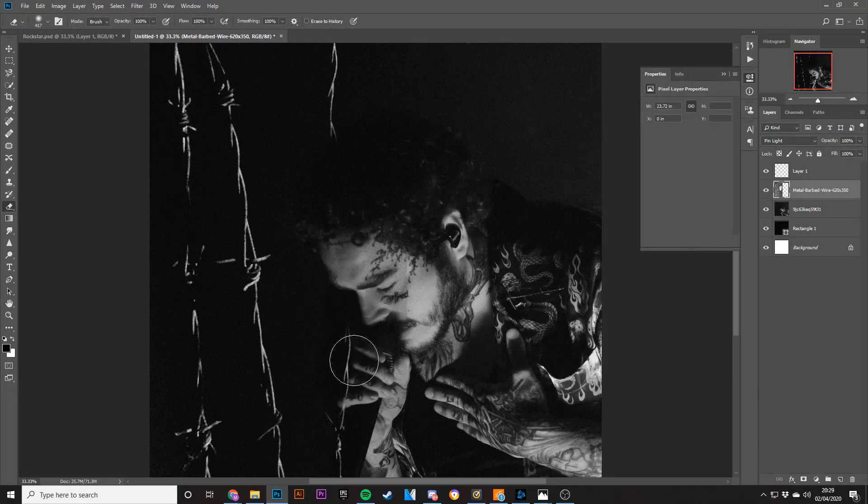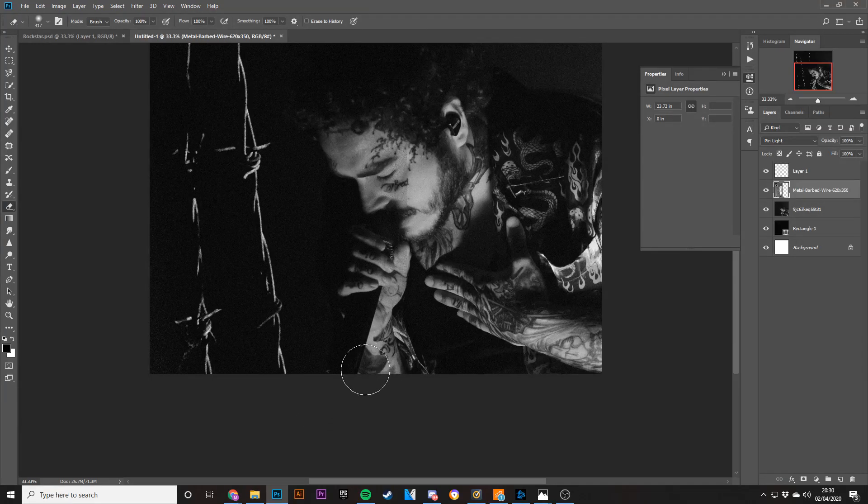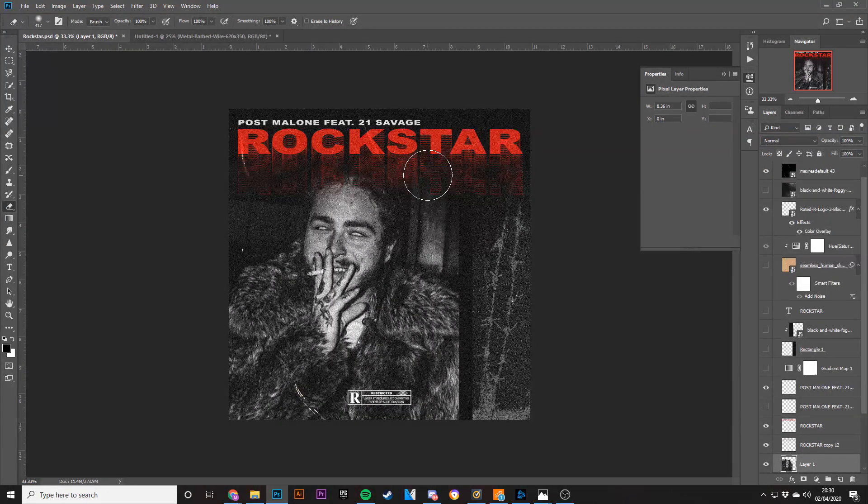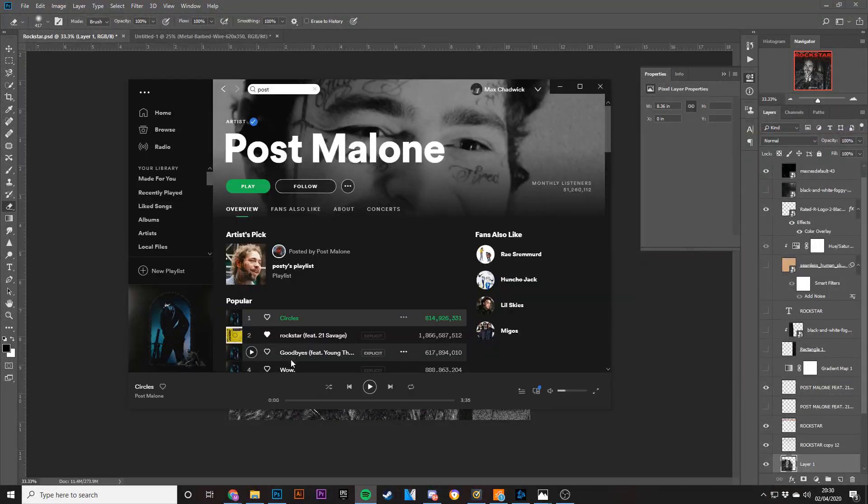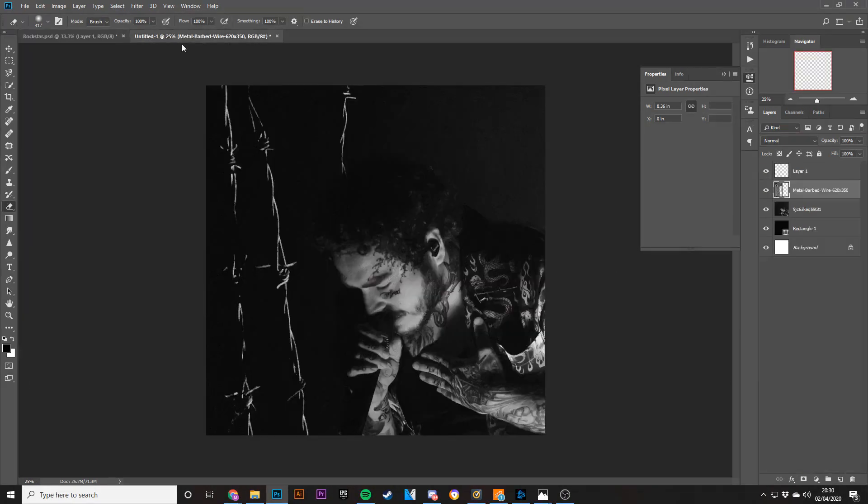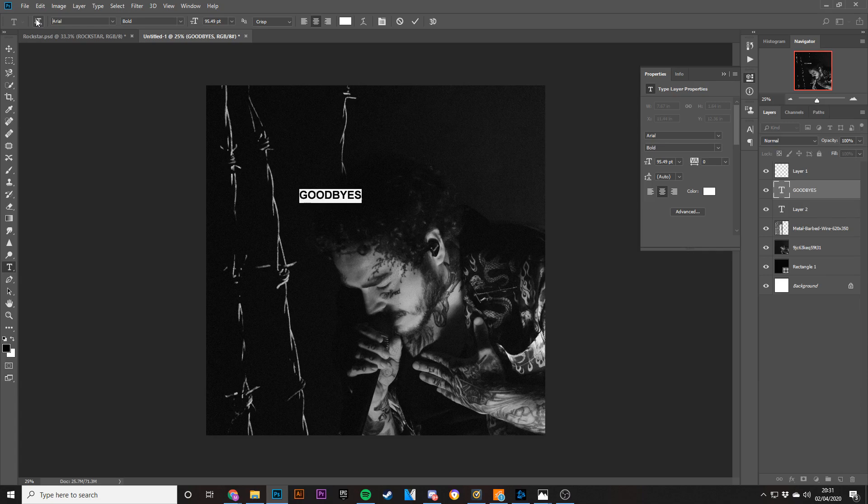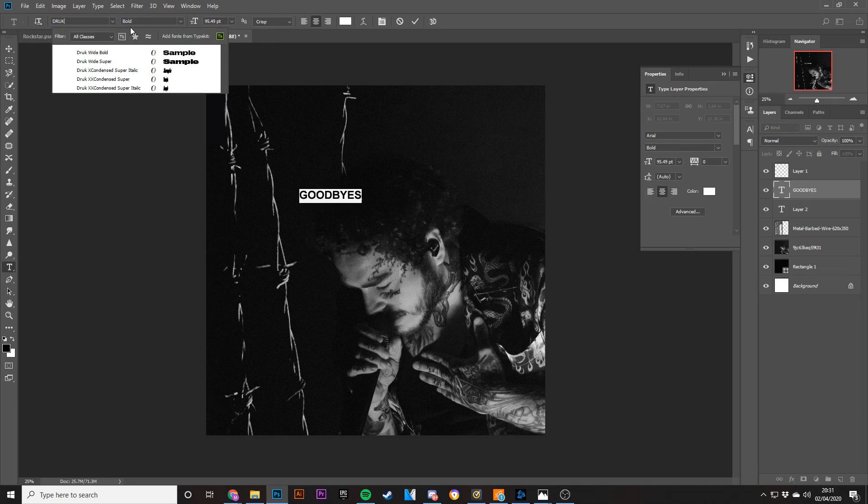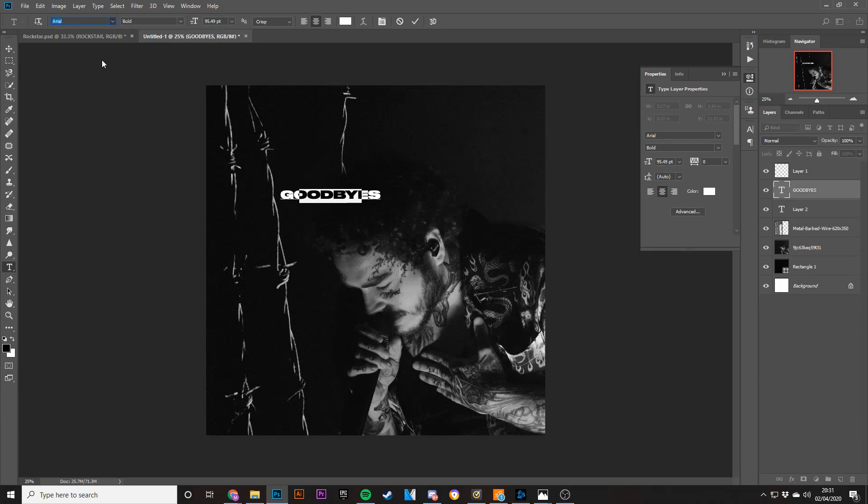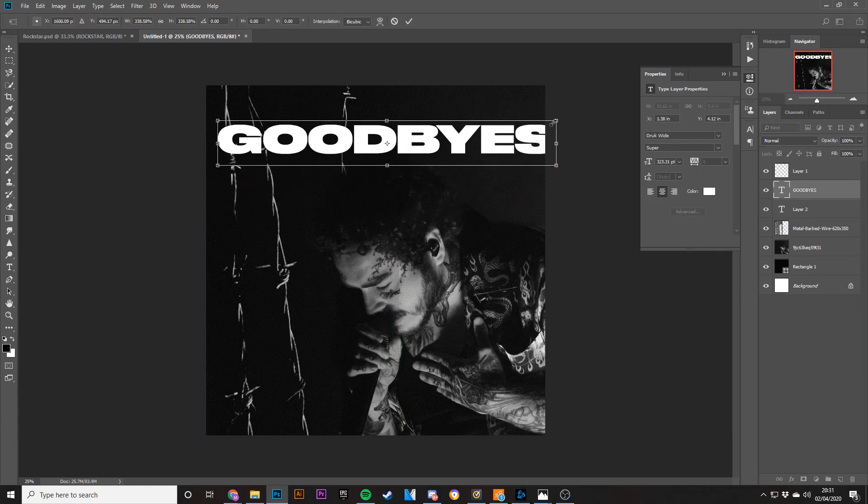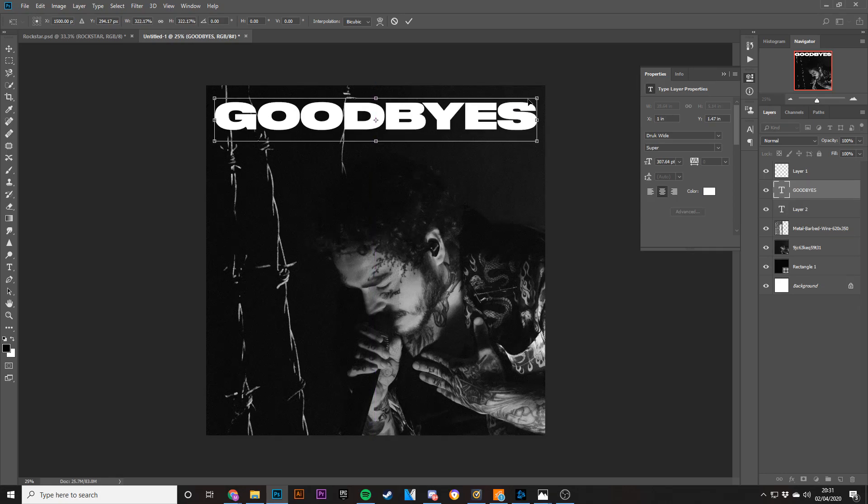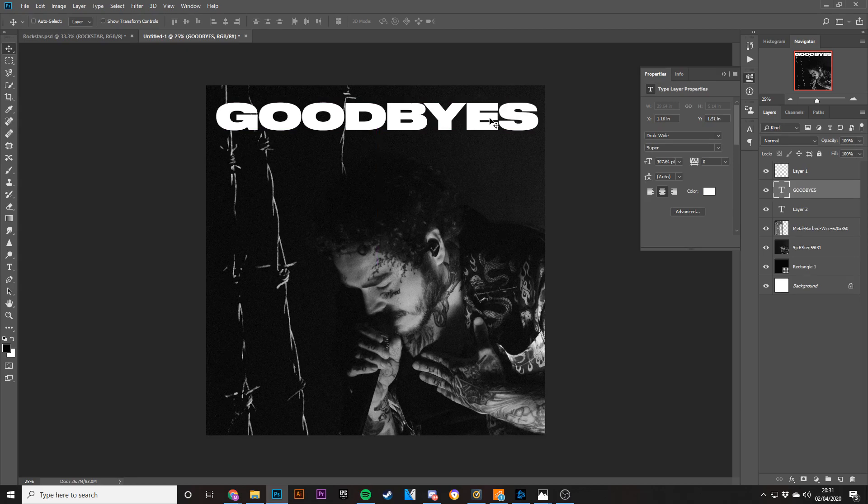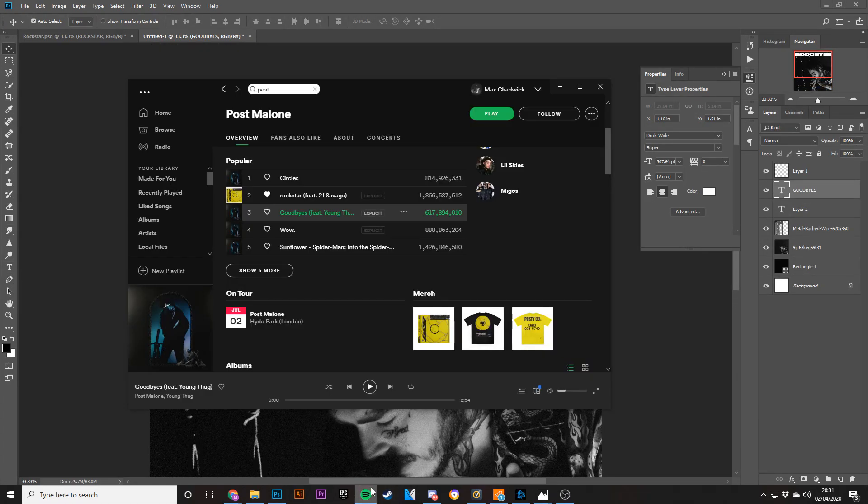For this cover I did the Rockstar, I guess I could do a different song for this one. I think Some Goodbyes, probably just because the size of the lettering is kind of the same as Rockstar. I think I'm going to use a different font for this. I'm going to use Drug, which I've used in the past, and I'm going to use the super wide version to make it a little bit bigger. Then I'm going to bring it down like this and add who is there, anyone featured on the song, Young Thug.